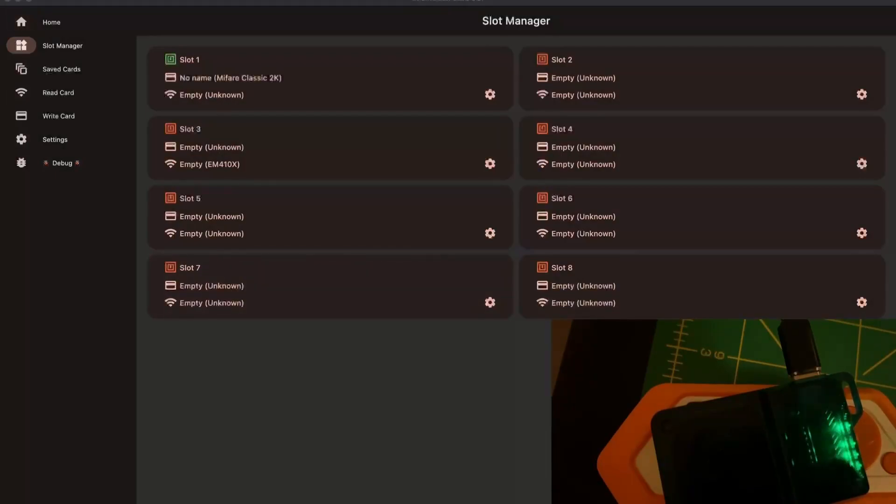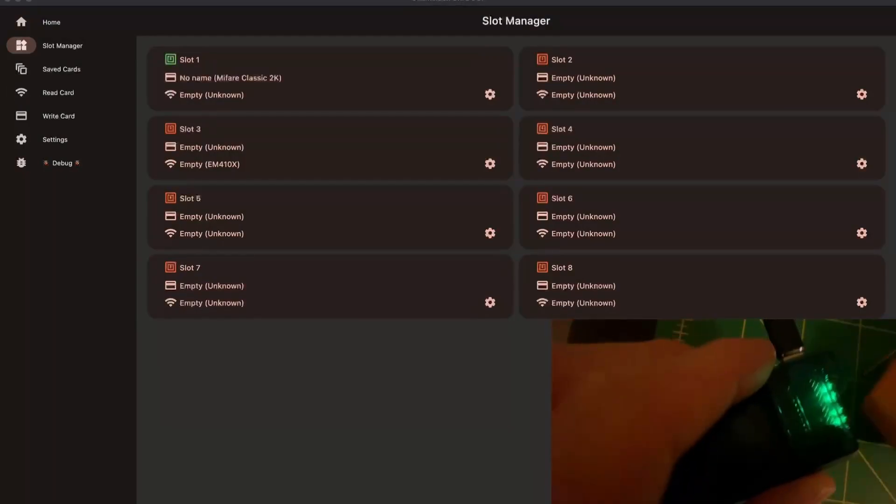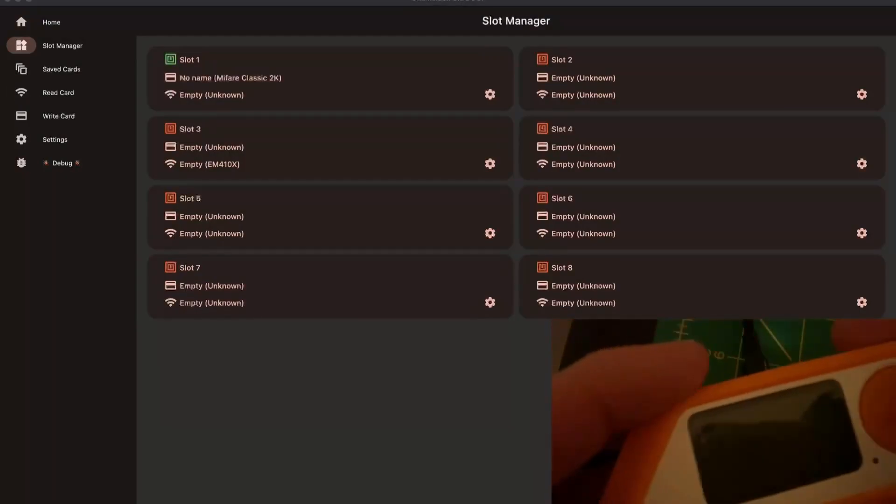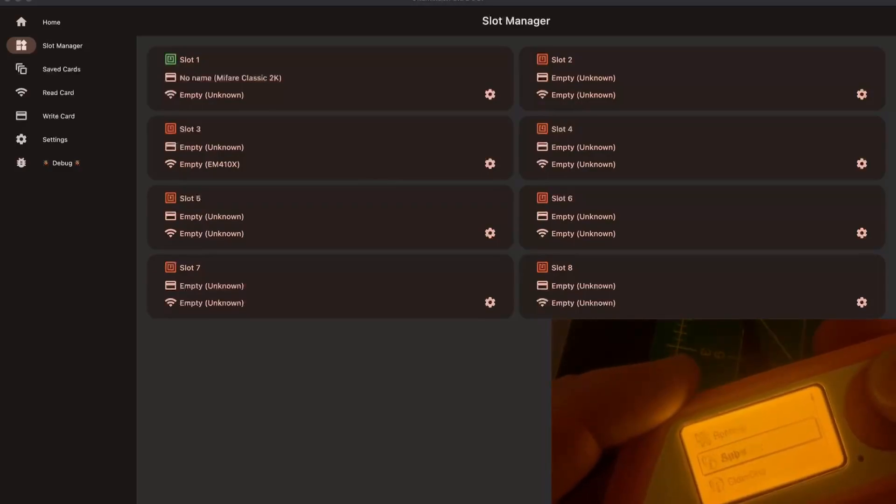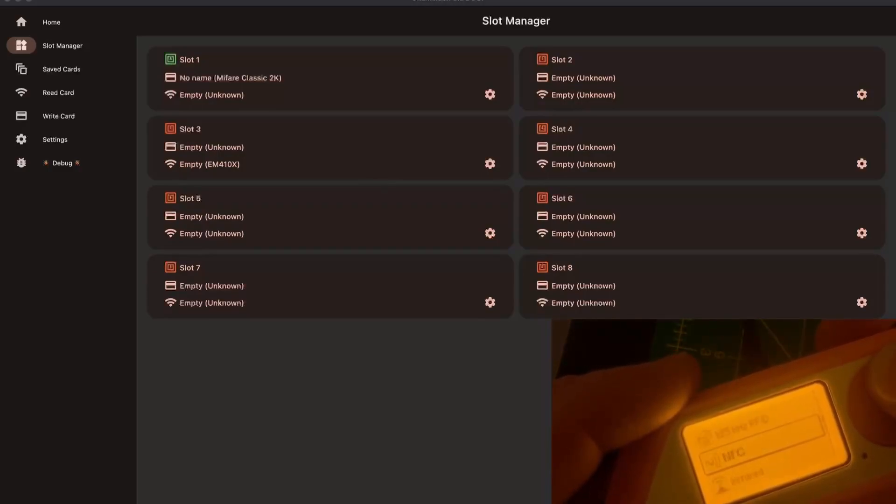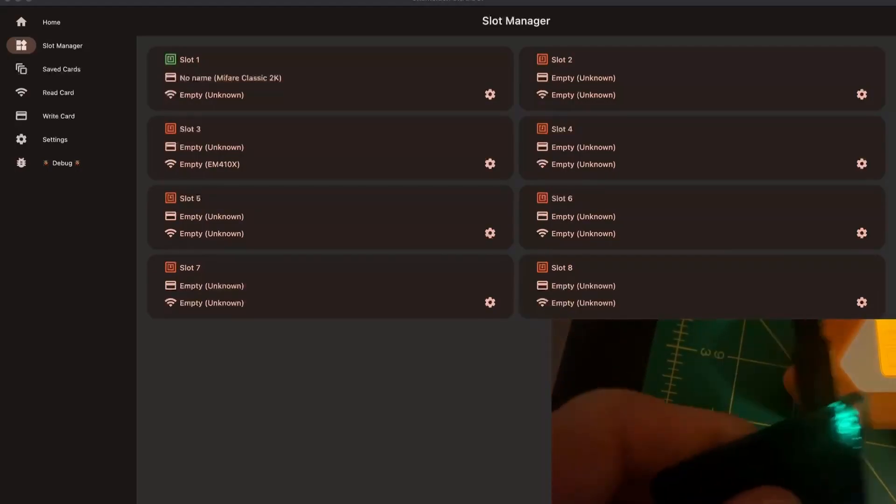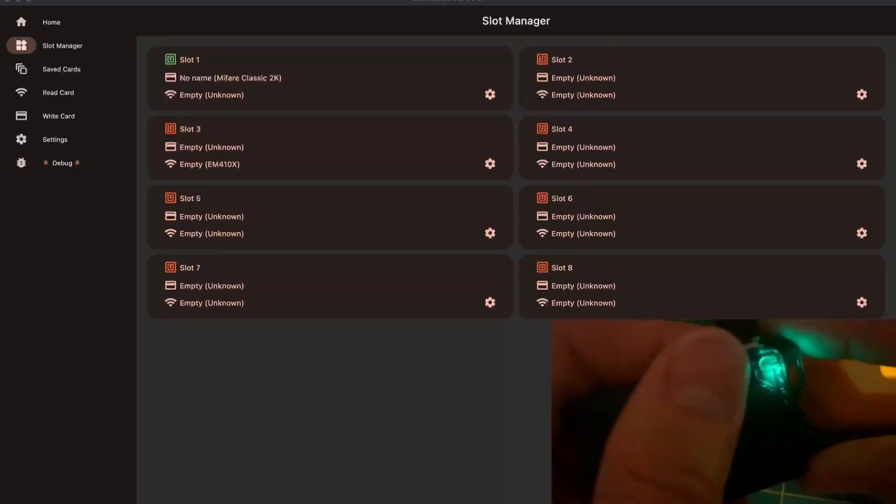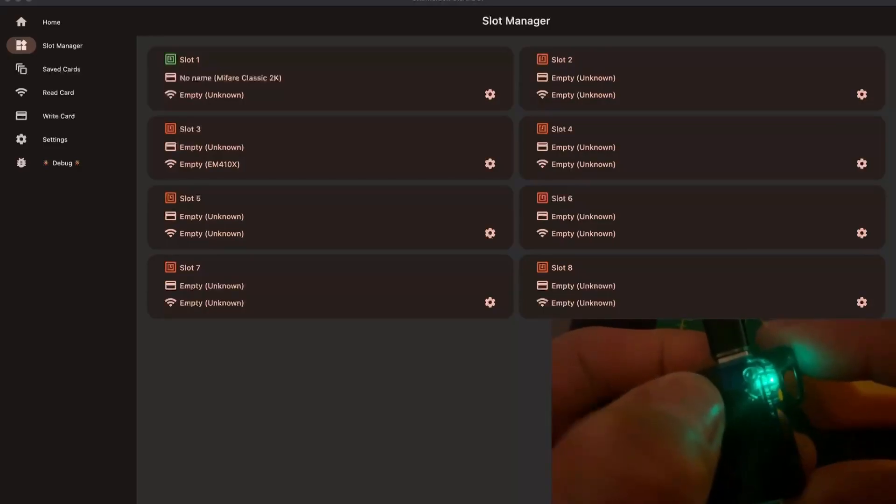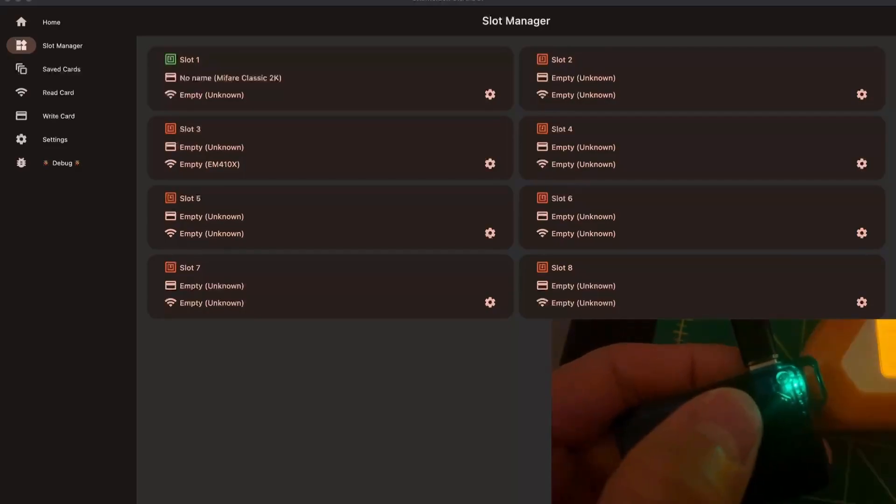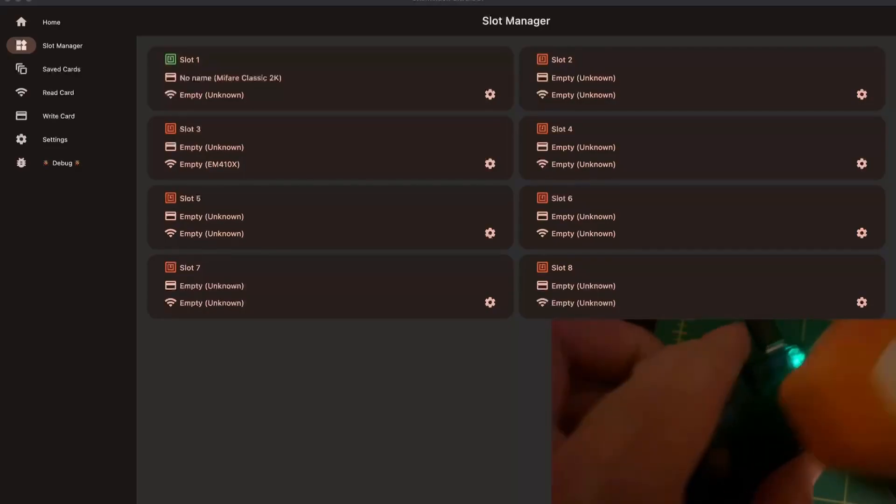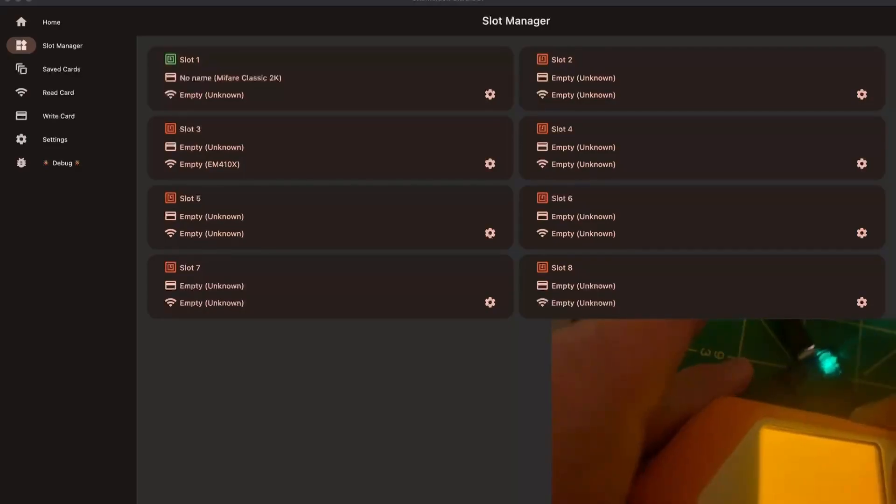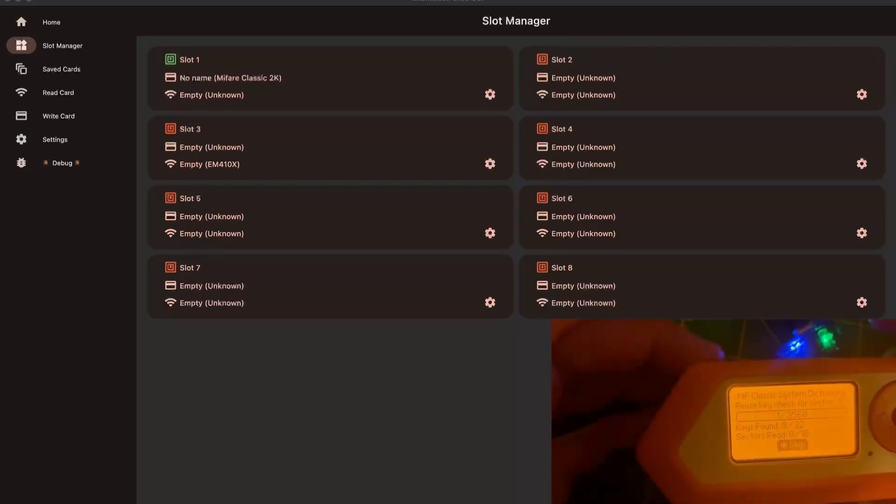And that's where the demo starts. I will start the Flipper Zero with the NFC application and hit read. Once this is done, I'll use the Chameleon. Press the A button to select slot 1.